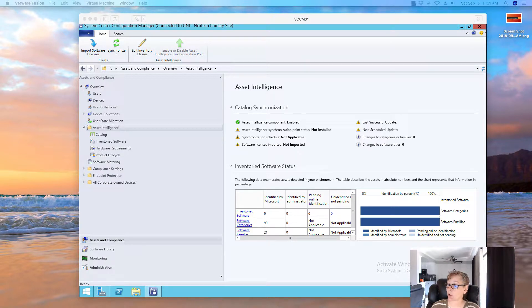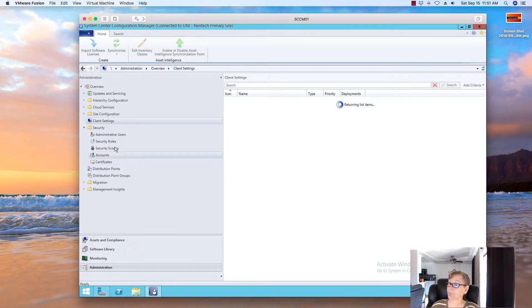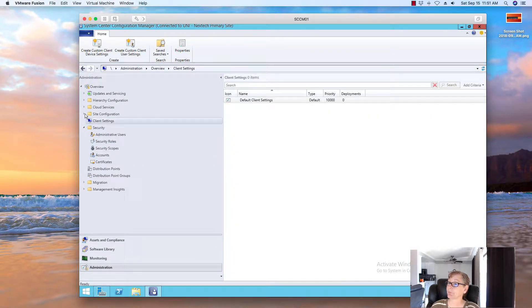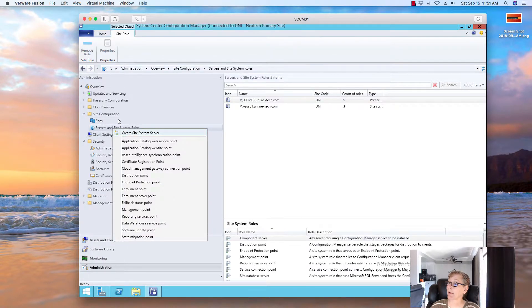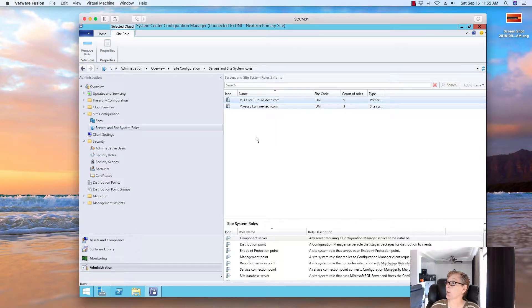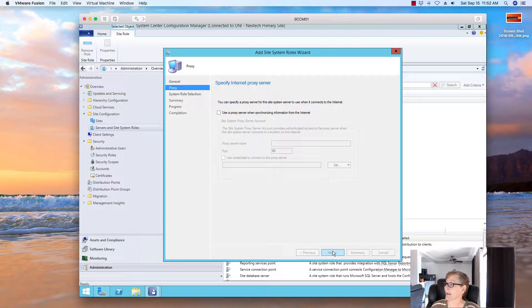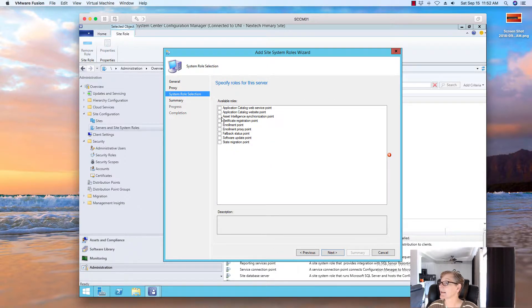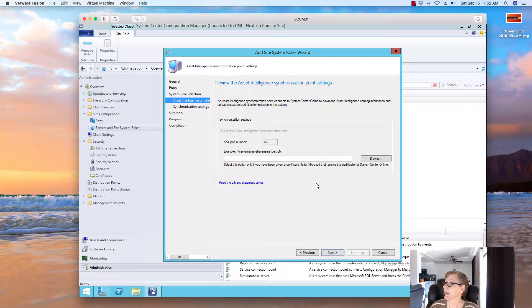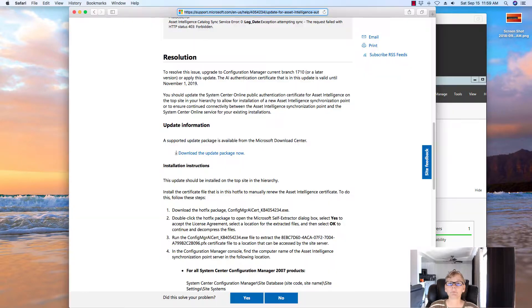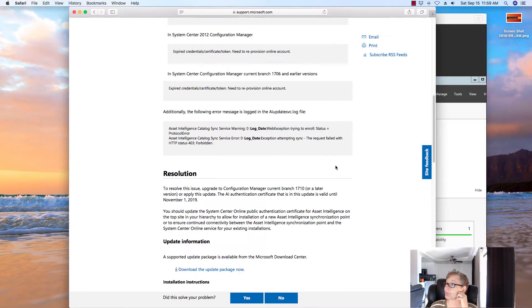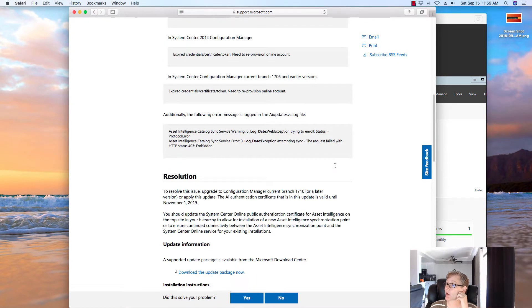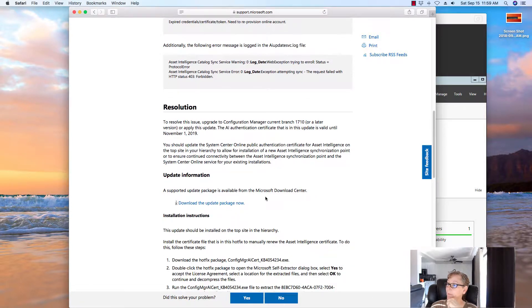So we're going to go over to Administration. Let's go ahead and go over here. We're going to add a new site system role. Next, next, and we're going to select Asset Intelligence synchronization point. And then we need to import this PDF file. So give me one second. Next, you want to go ahead and download the online certificate for your Asset Intelligence. I'll provide the link in the description below. So I'm going to download that package now.